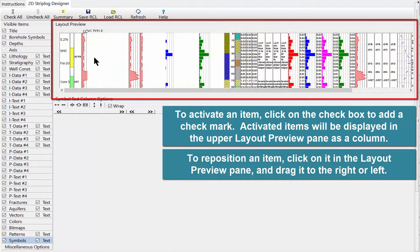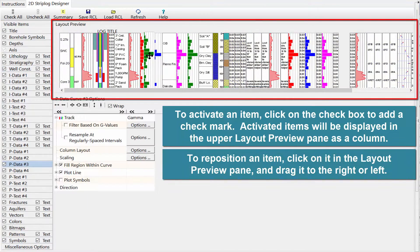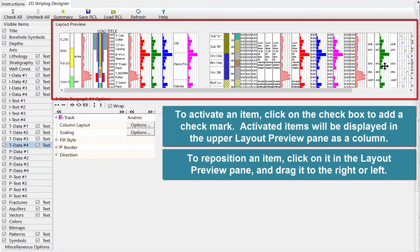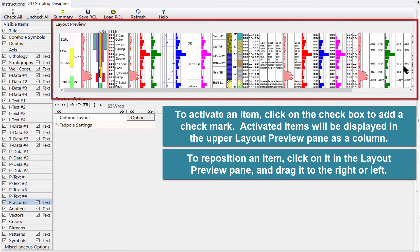To reposition an item, click on it in the layout preview pane and drag it to the right or left.